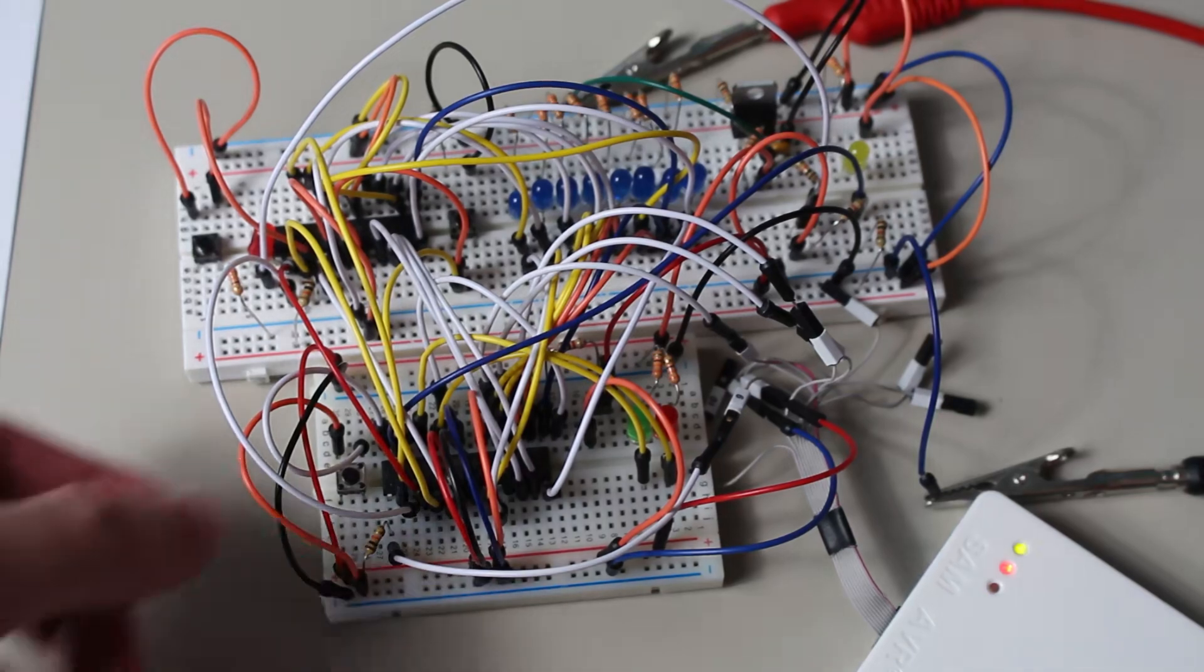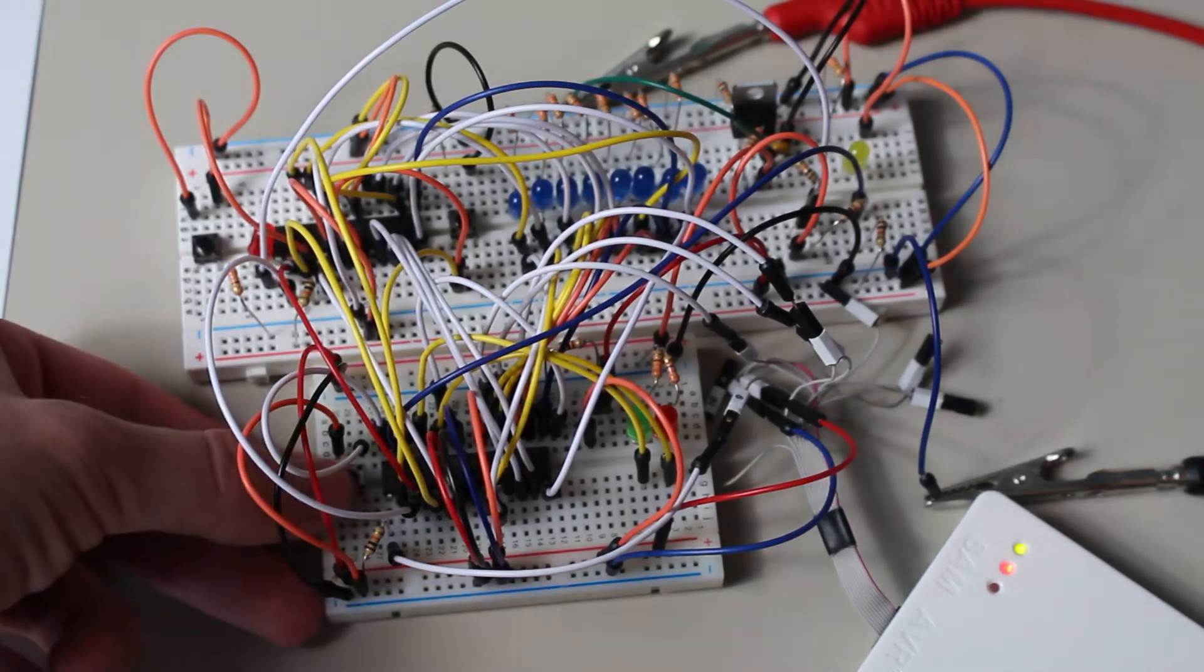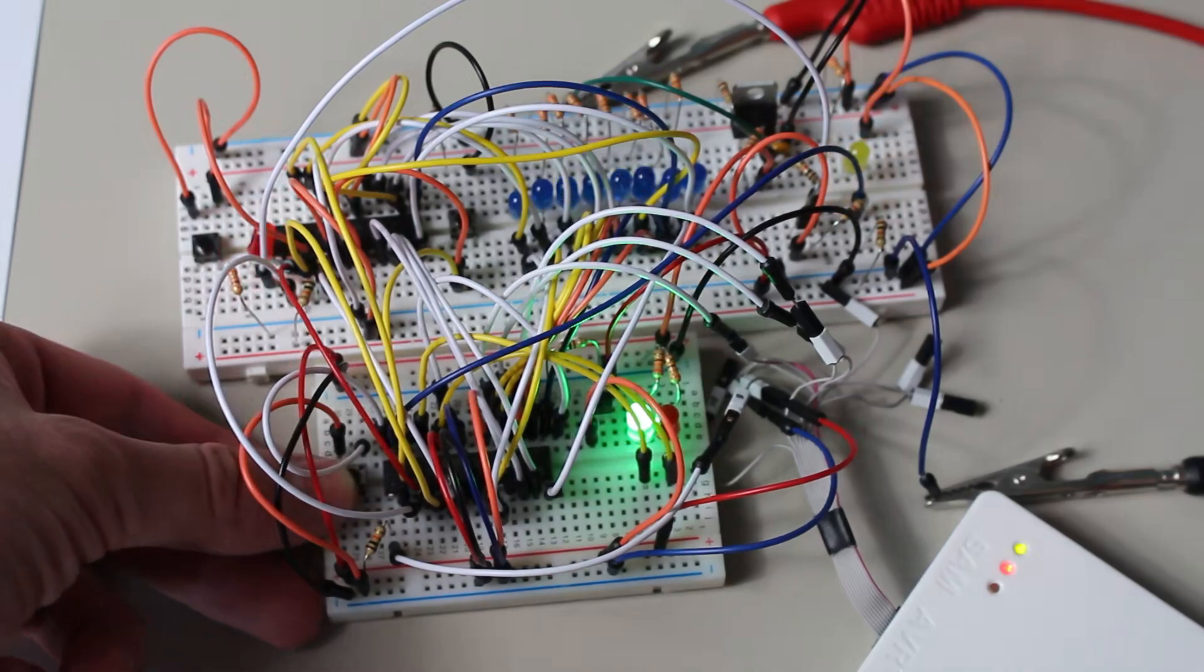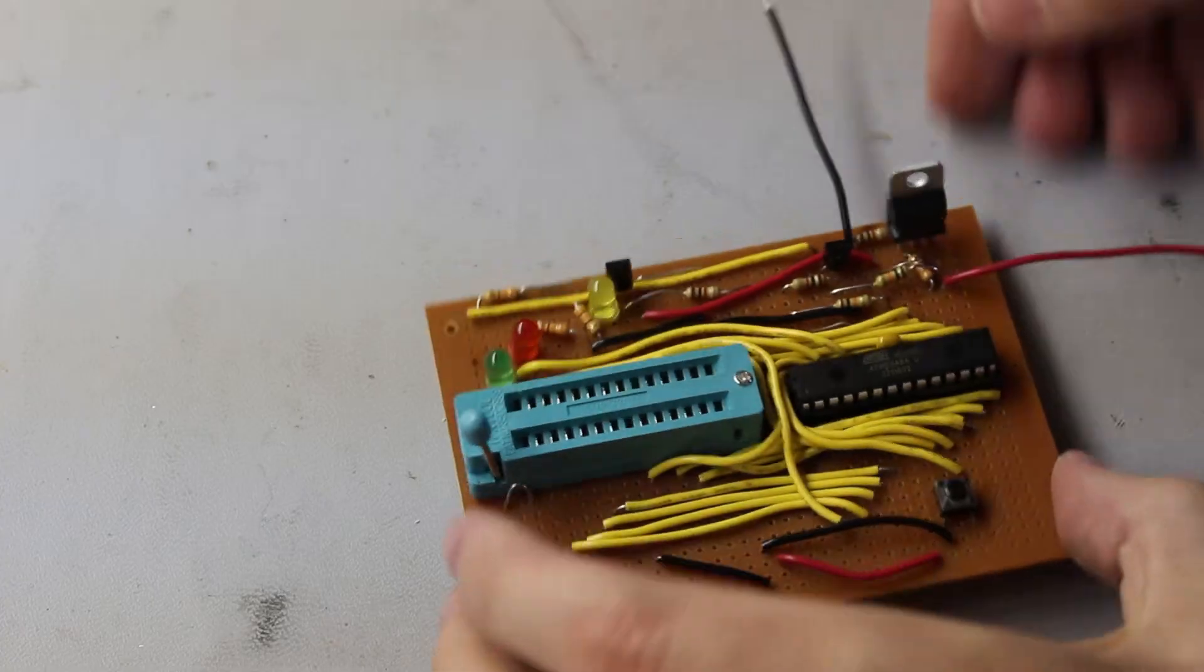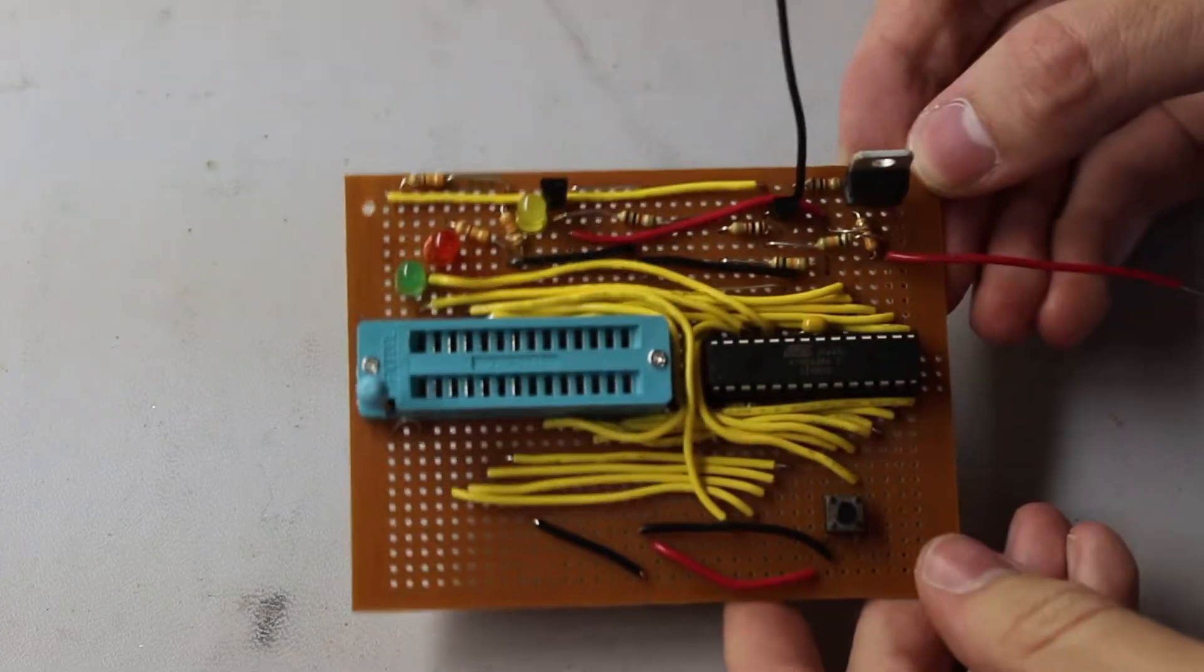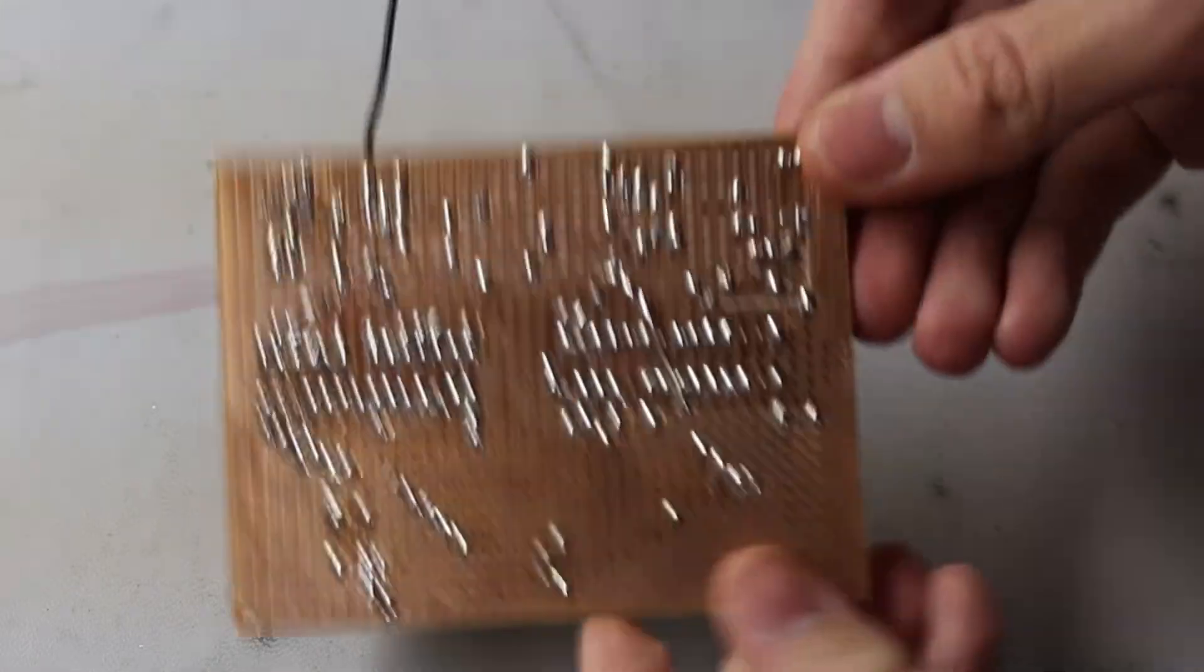Anyways, since this all works on the breadboard, I'd say it's about time to solder it all together. And so after a few hours of soldering, the project is now officially a part of my programming toolkit.